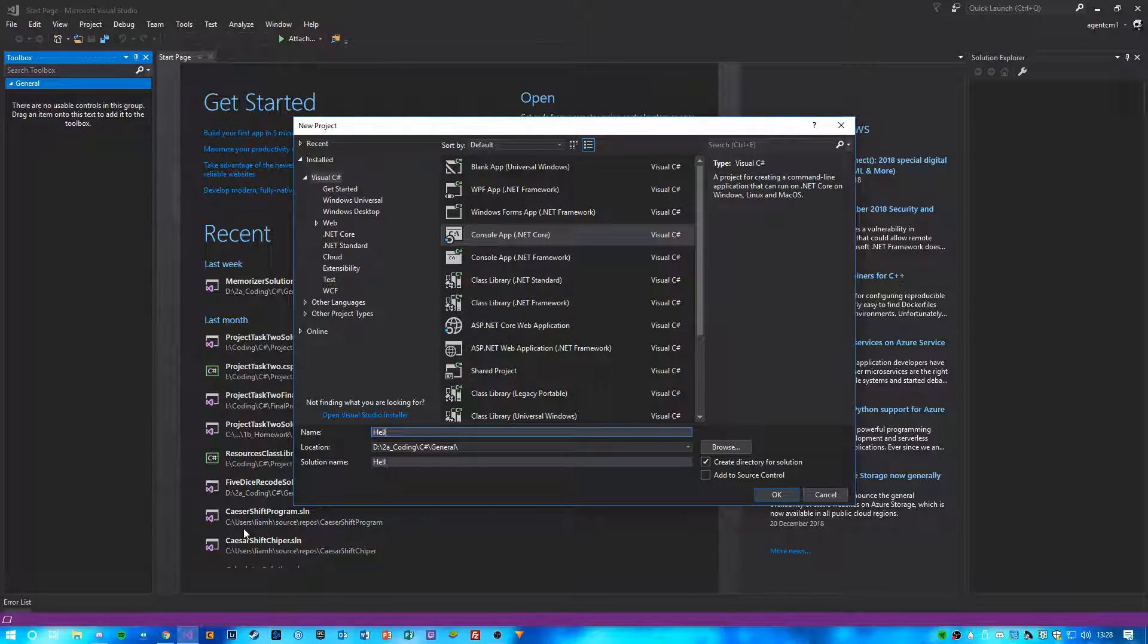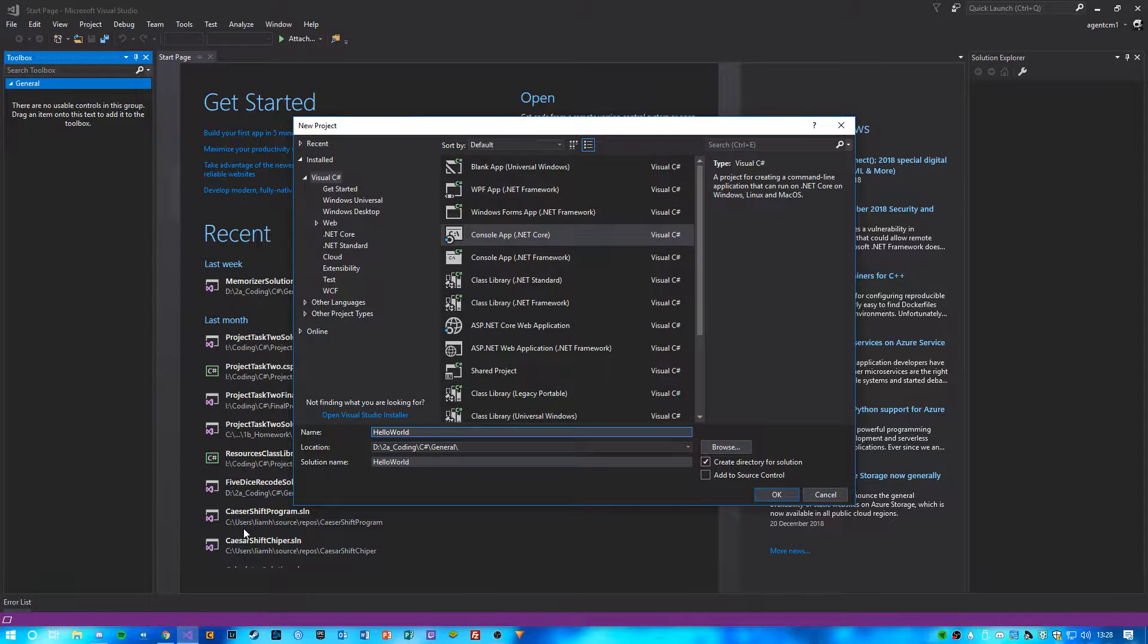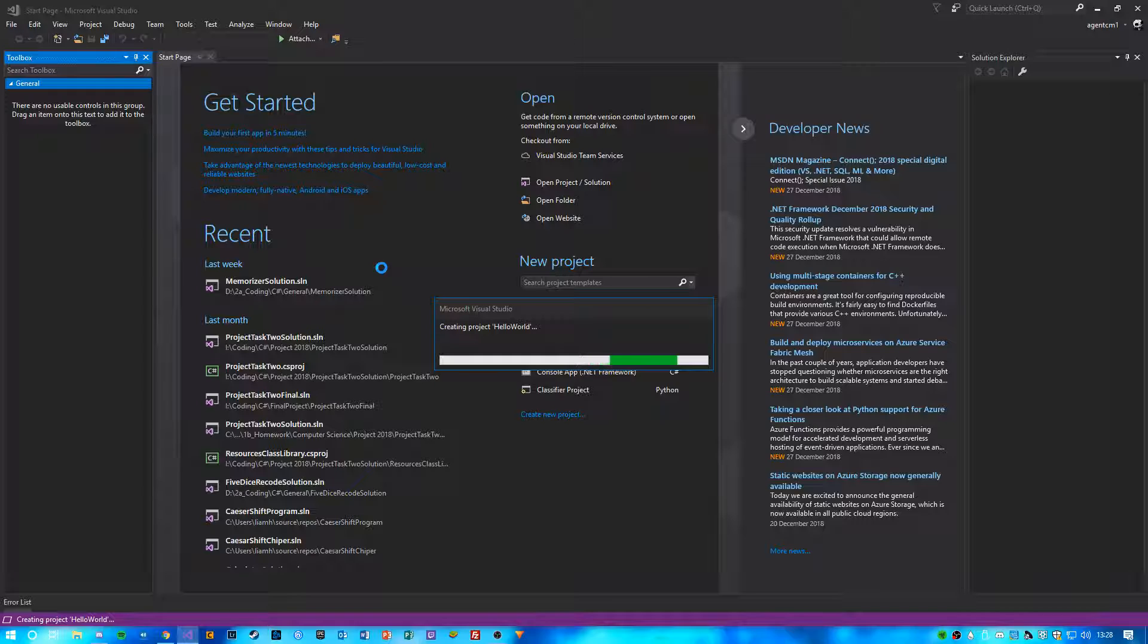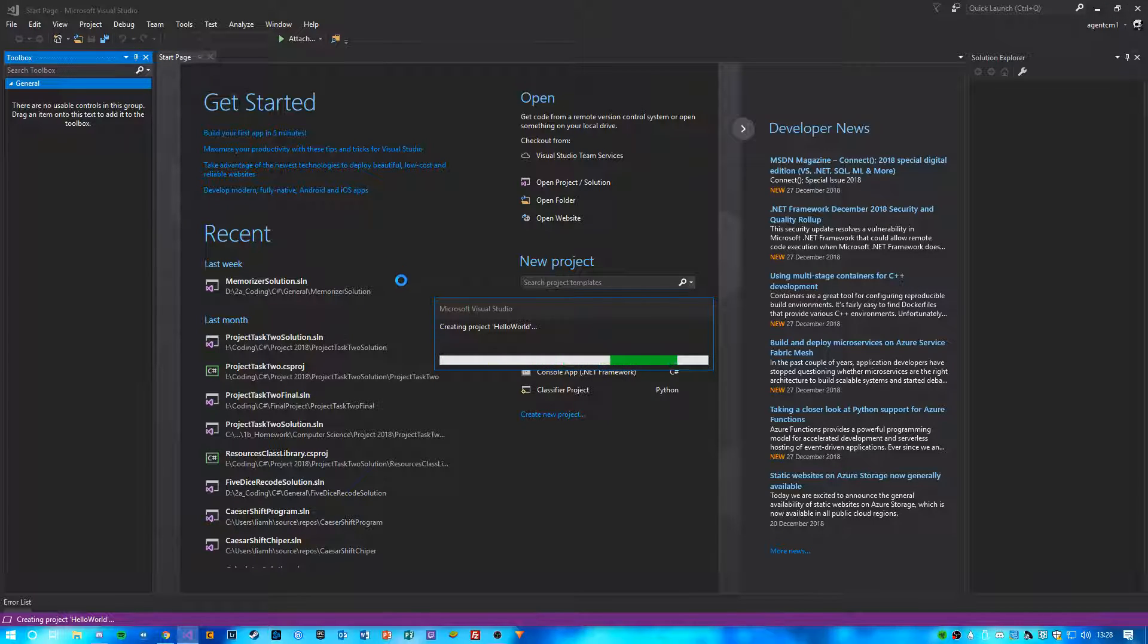So just call it Hello World and click OK. Just wait a few seconds for it to create the program.